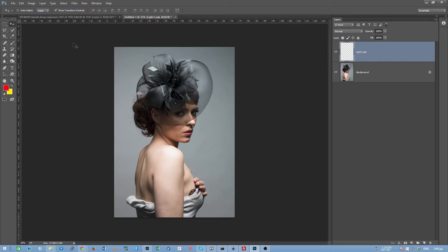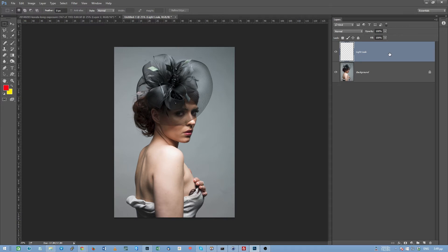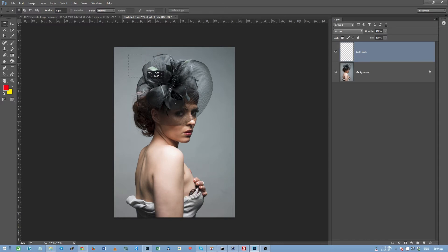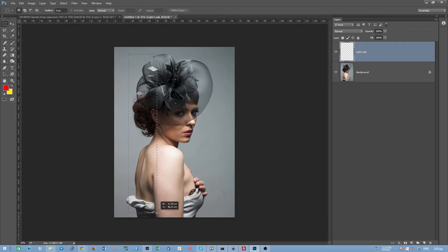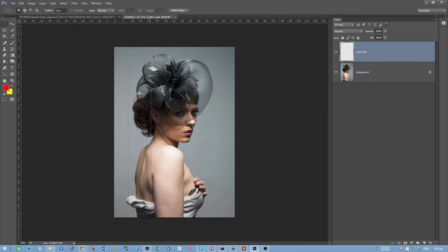Now, step number two, you go over here, you click and press and hold until this pop-up menu appears and you select the rectangular marquee tool. Then, while you have active your new empty light leak layer, you go over here and you click and drag from up to downwards an area somewhere around here. And you make a selection like this.